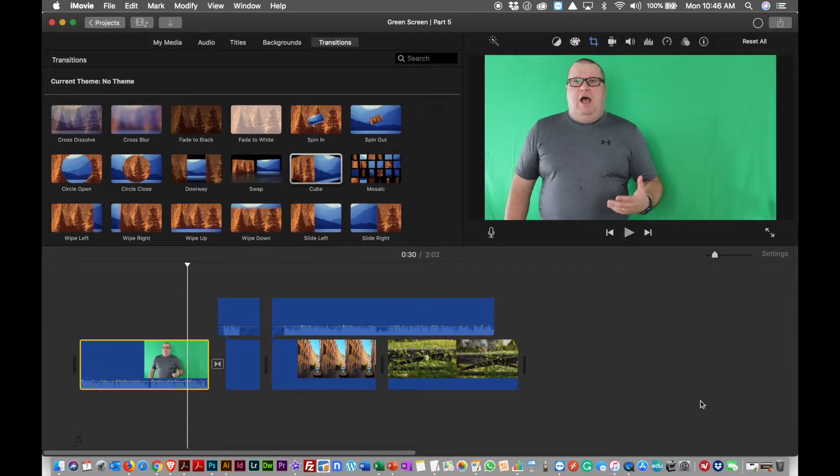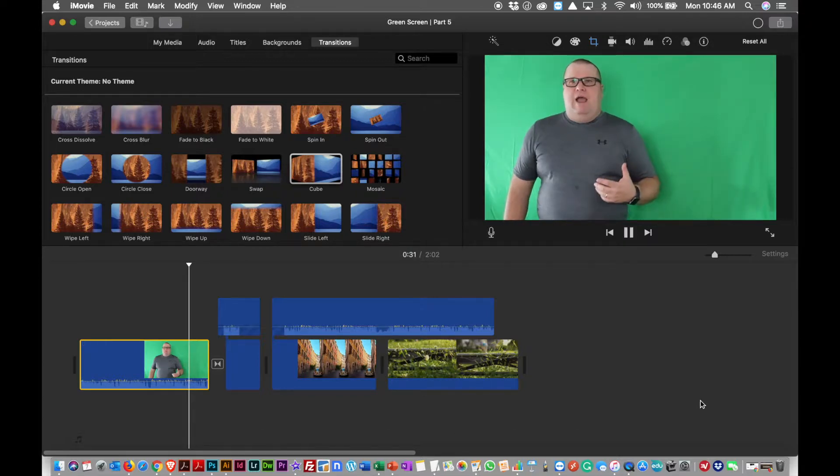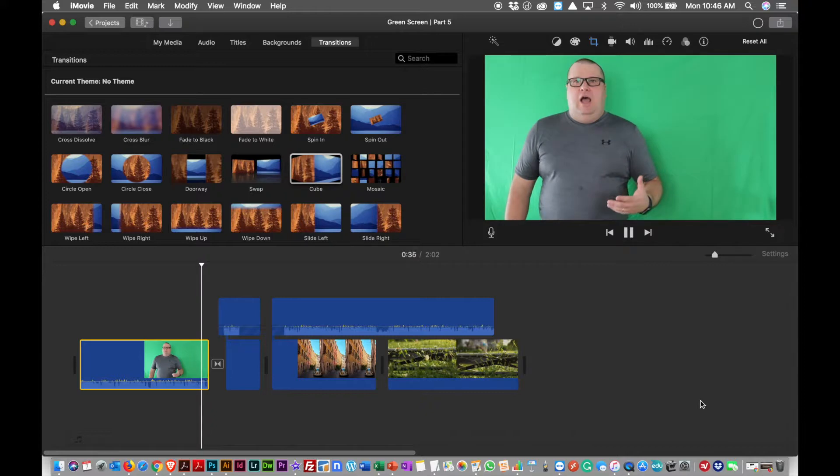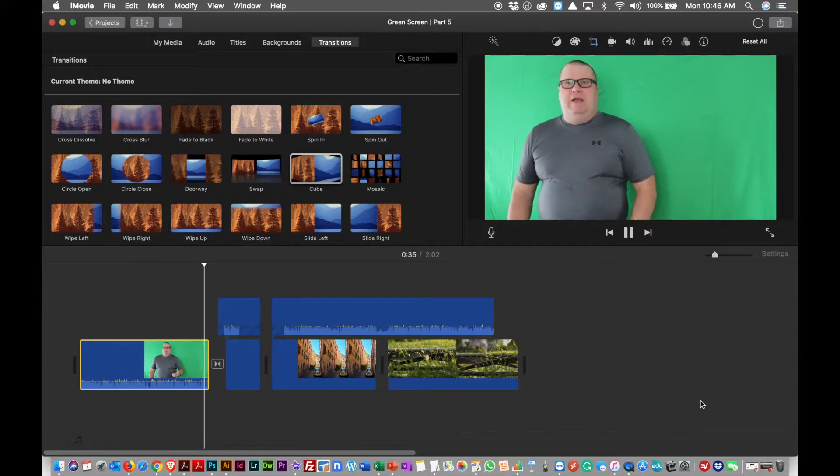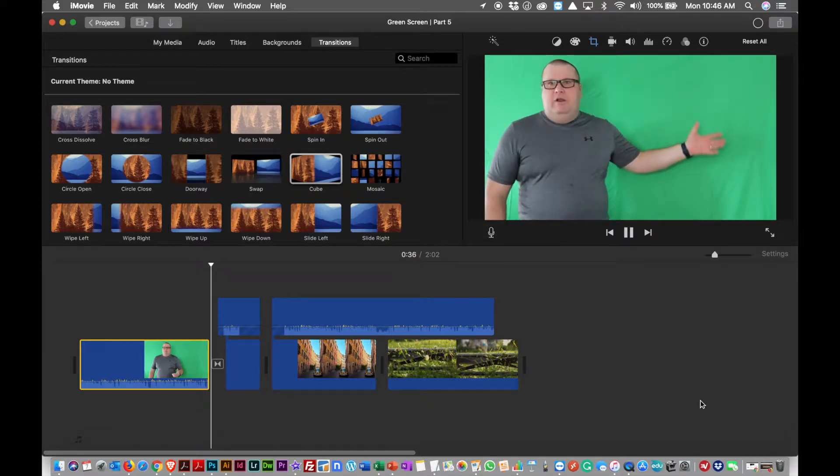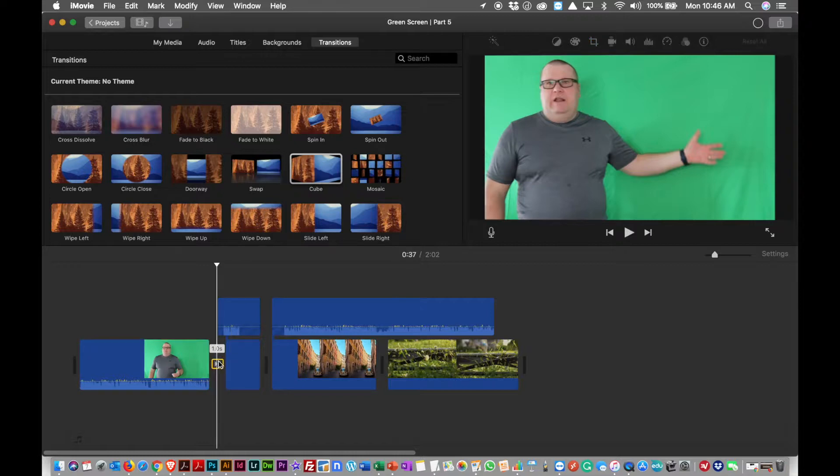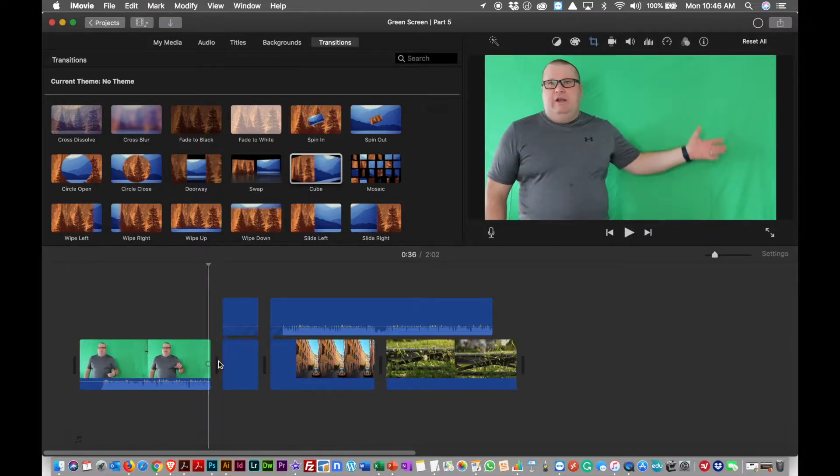I can do that. I can say, 'All I want it to,' you know, whatever, cube open. I can drag that in between the clips. And if I play from here...